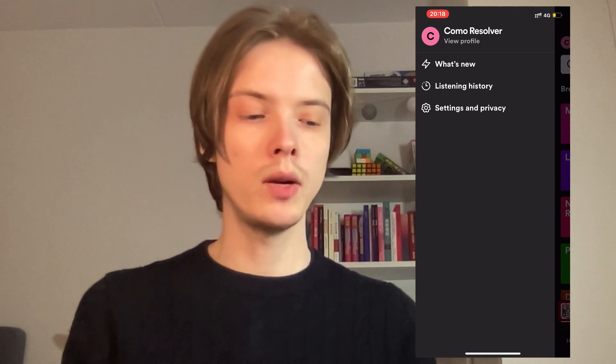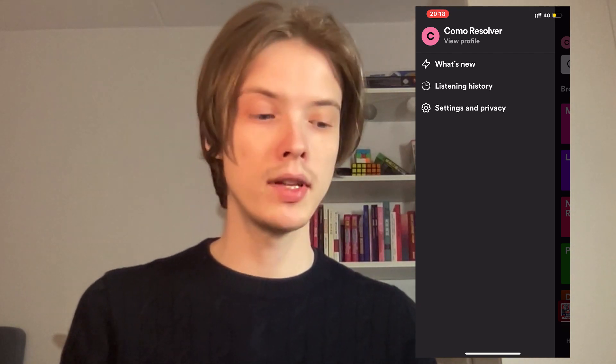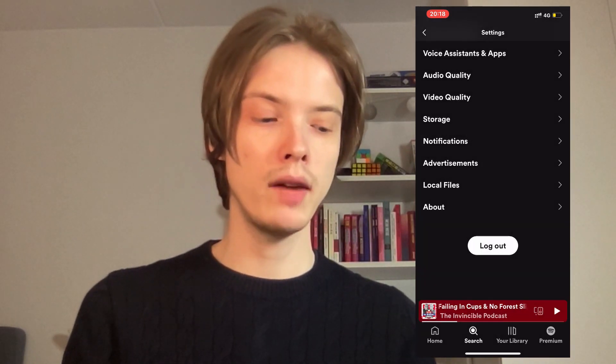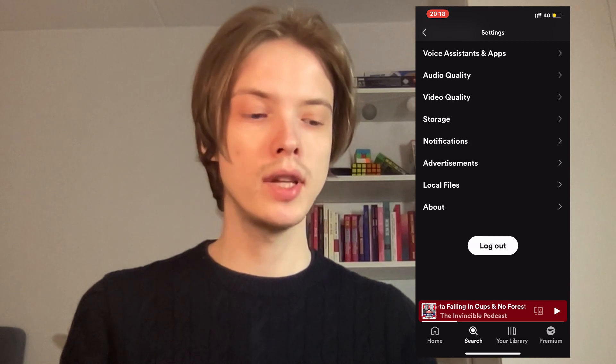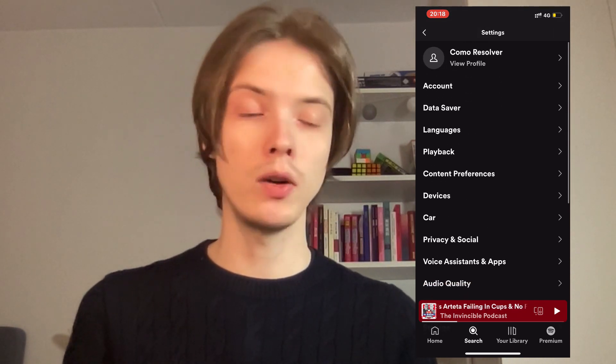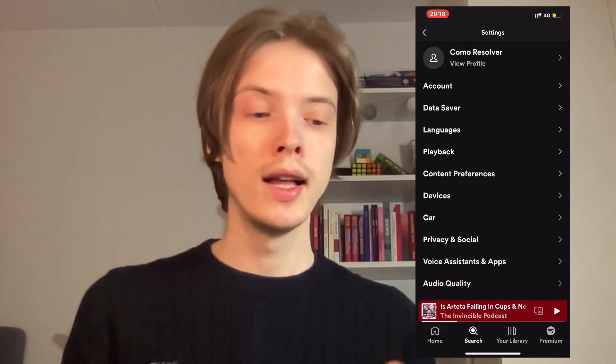Now what I'm going to do is click where it says Settings and Privacy, as you can see. Click on Settings and Privacy and you should be taken to this page right here, which is perfect.